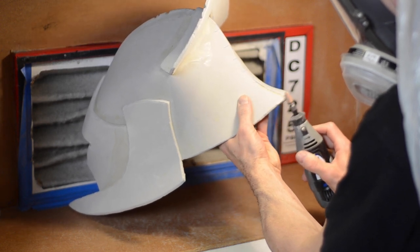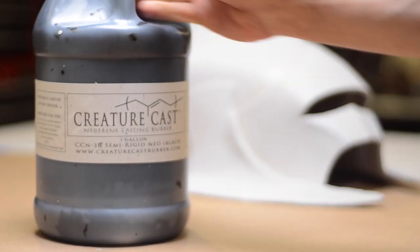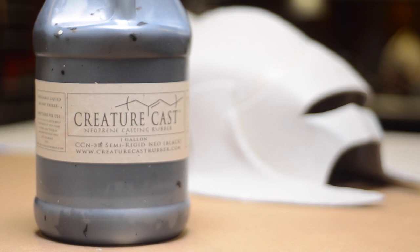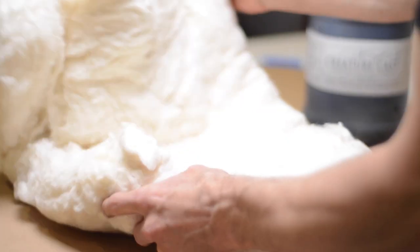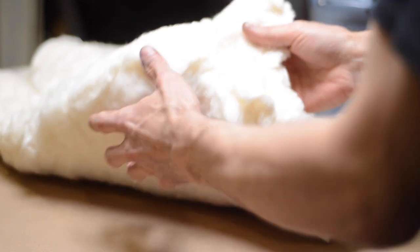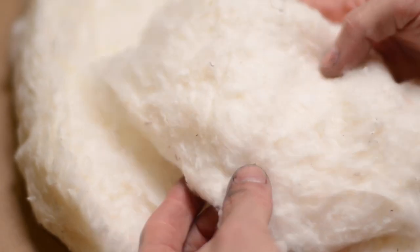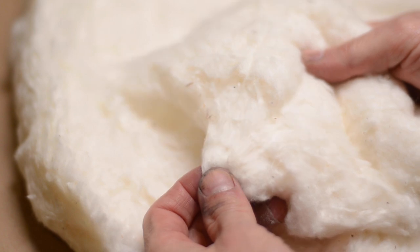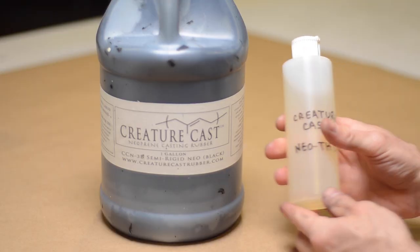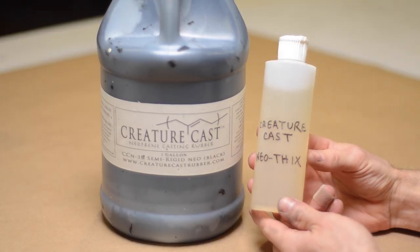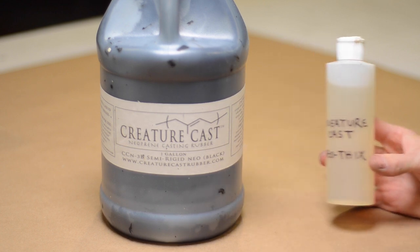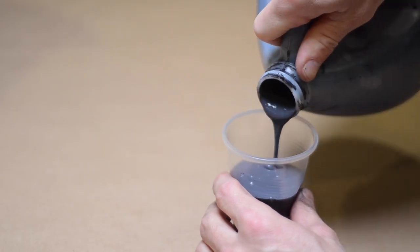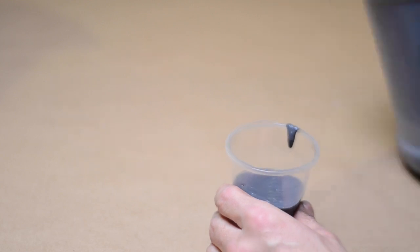To seal the foam I'm using Creature Cast. It's an air drying neoprene rubber and it comes in a few varieties. This one is the black semi-rigid, and in this case I'll actually be using it as part of a cotton batting buildup technique to add some texture to the helmet. The batting comes in sheets which I can spread easily by hand. Mixed in with my Creature Cast is a thickener called Neothix, which is sold by the same company. This thickens the neoprene for brushing, giving a consistency which is sort of like a very liquid-y yogurt.